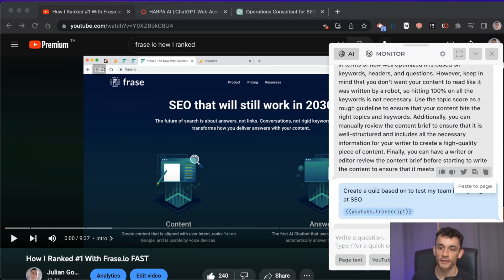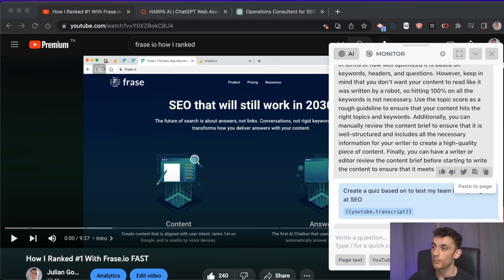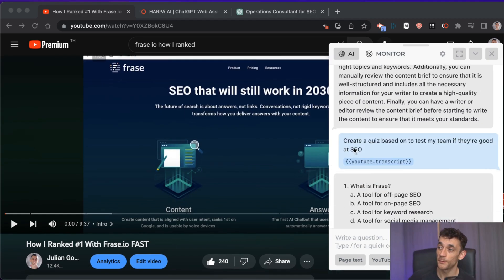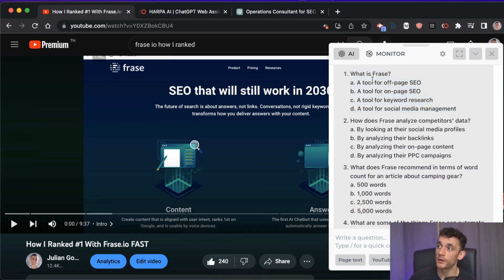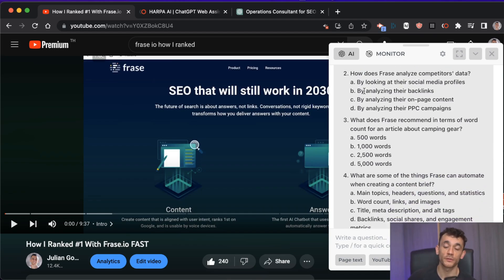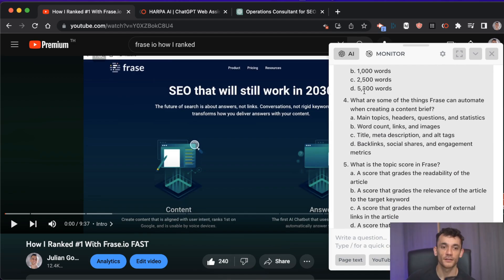Once you've done a test job, you can create a multiple choice quiz based on the transcript to test if your team is good at SEO and creating articles with Phrase. This quiz lets you quickly filter people out quantitatively by their scores to check if people know what they're talking about.